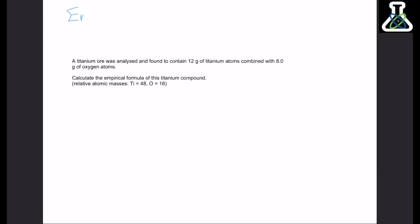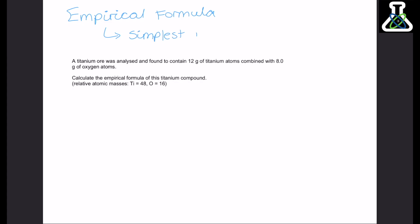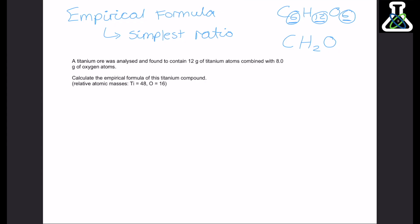The last calculation involving mass is working out the empirical formula. The empirical formula is just the simplest ratio of atoms in a compound. Take glucose, C6H12O6 — all the numbers are divisible by 6. So the empirical formula is CH2O, because dividing all subscripts by 6 gives C1H2O1, and we don't write the 1s in chemistry.